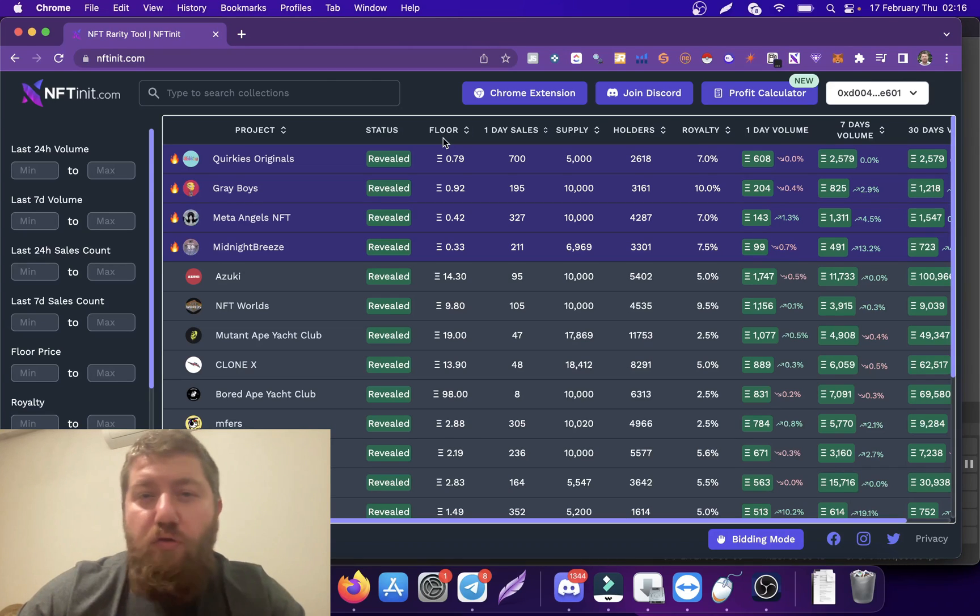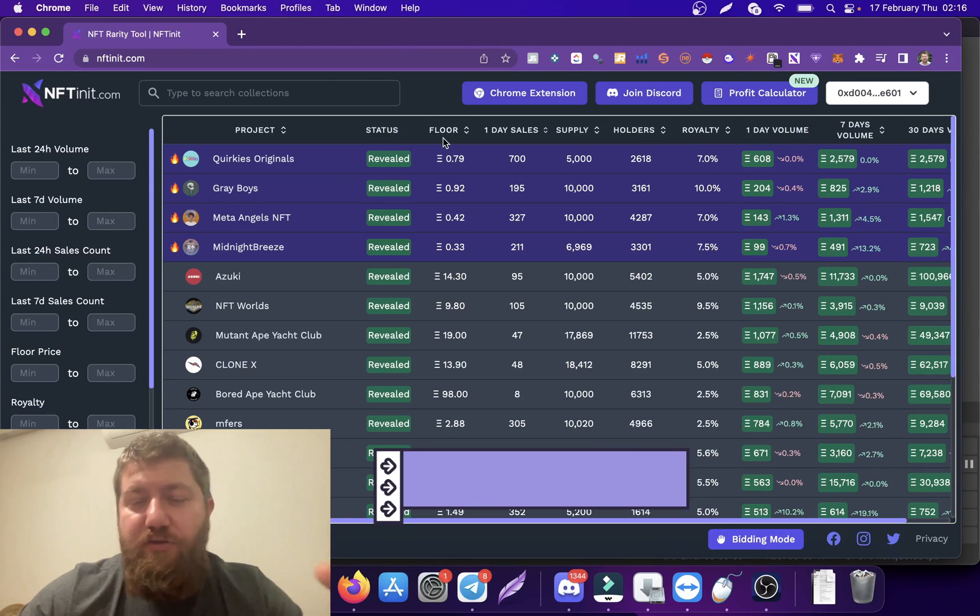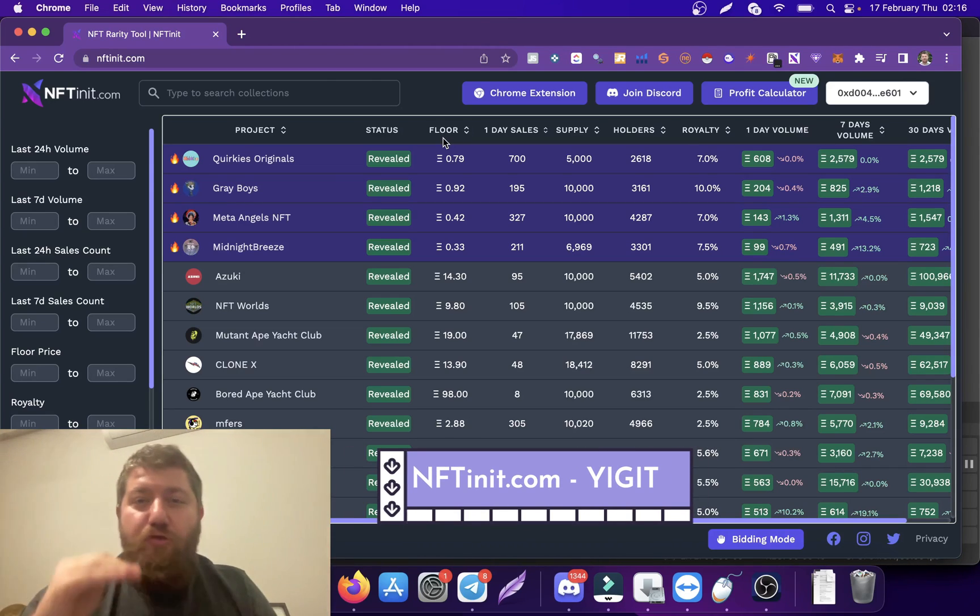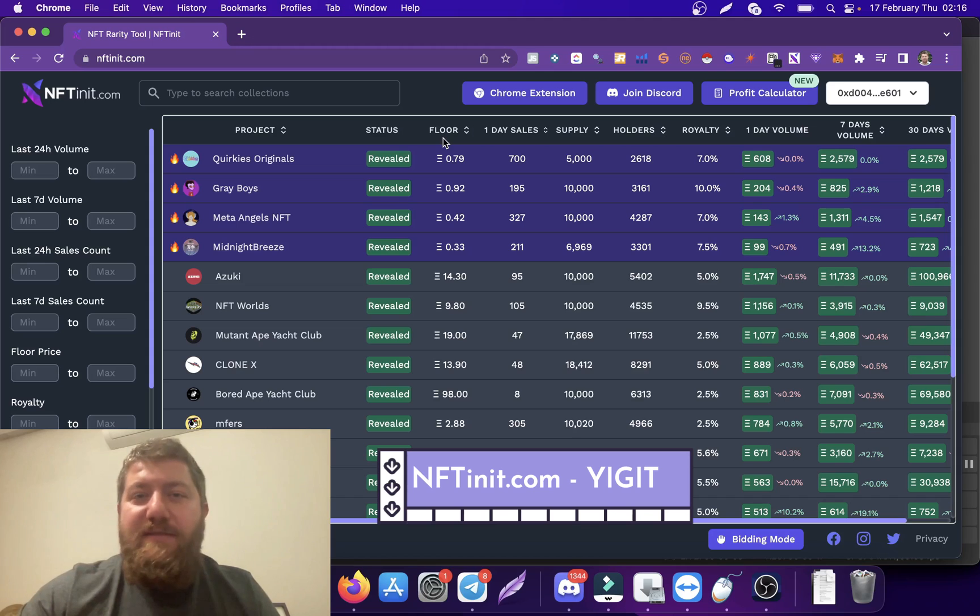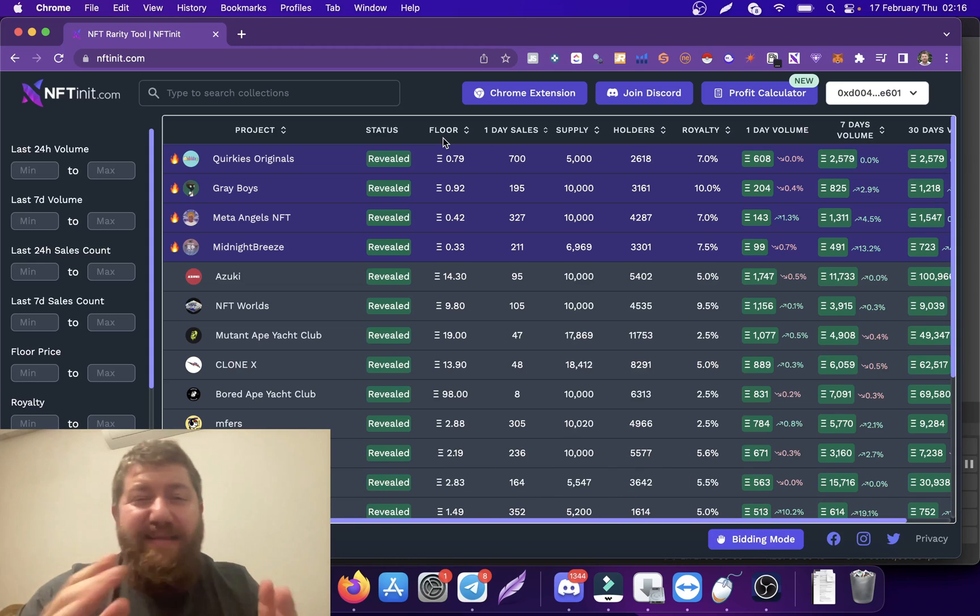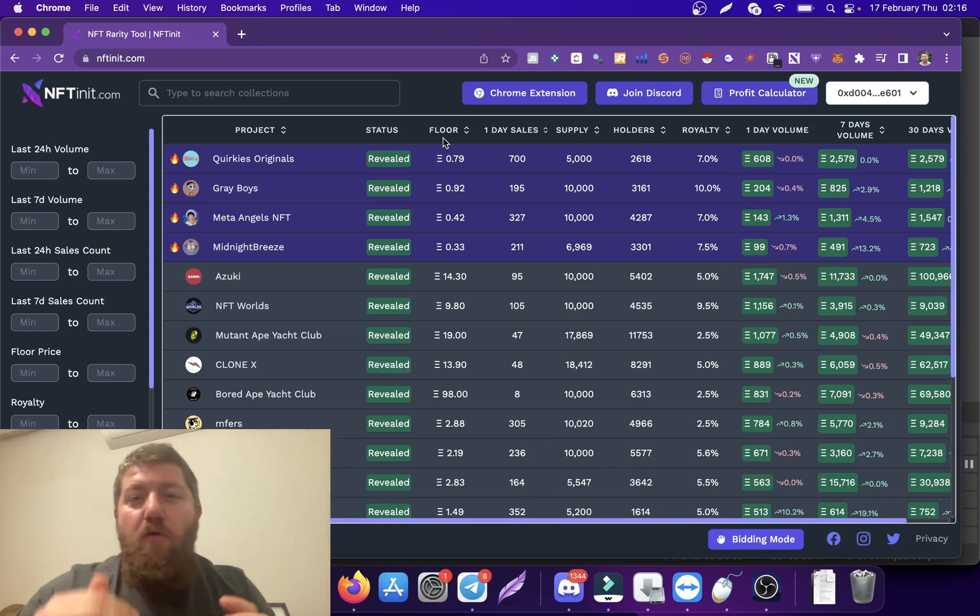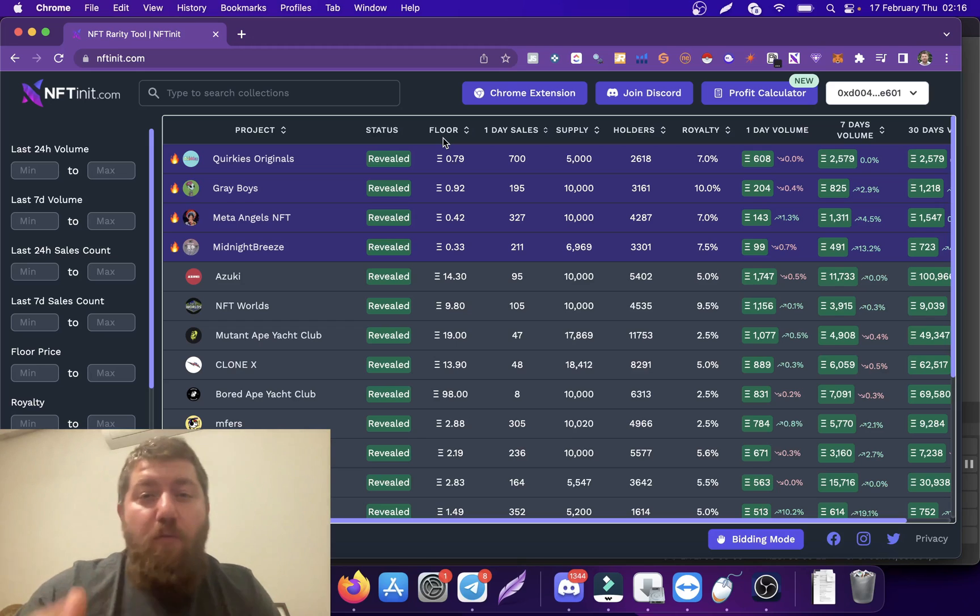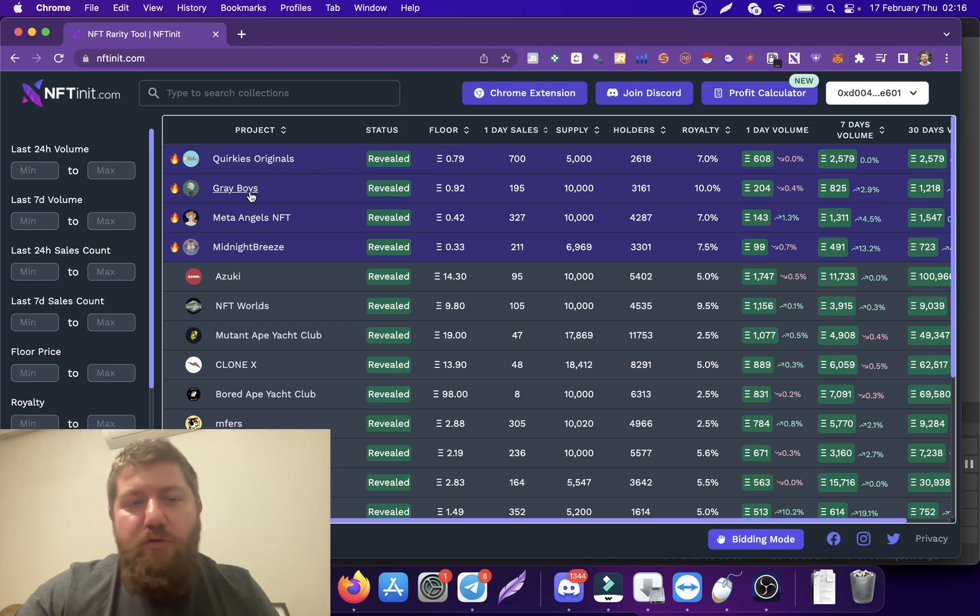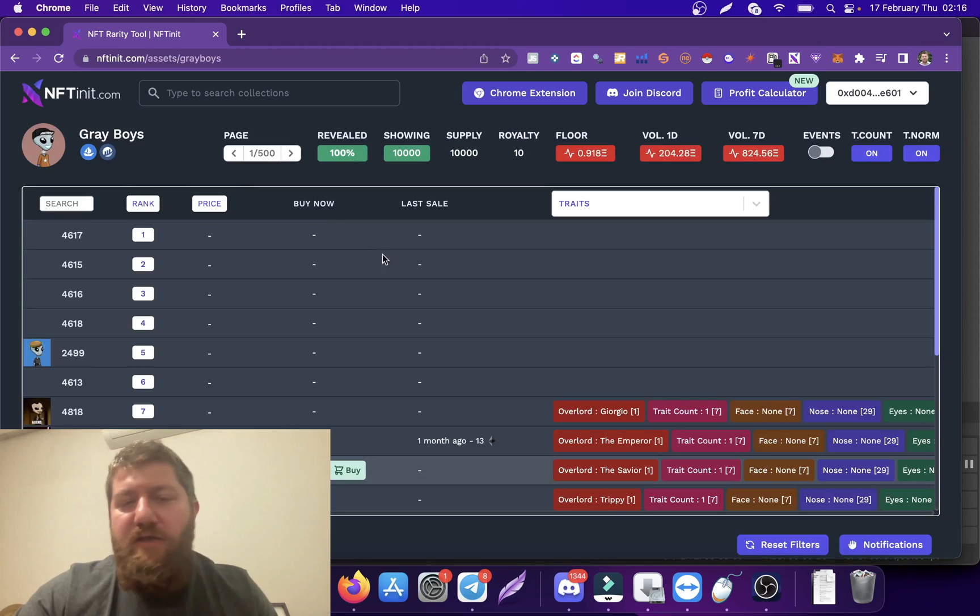We just released our notification feature. This feature lets you know of certain price limits, sales limits, and even gas prices when they go below or above a certain value. I'm just going to click one of the collections here and on the bottom right corner you see the notifications button.